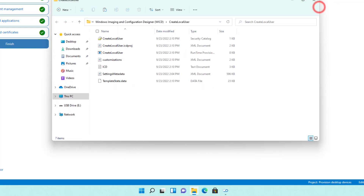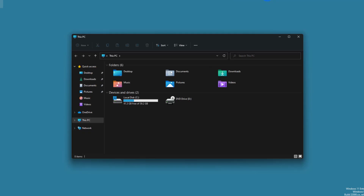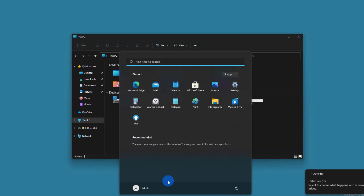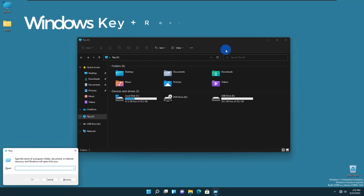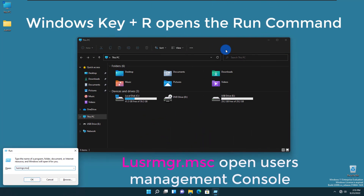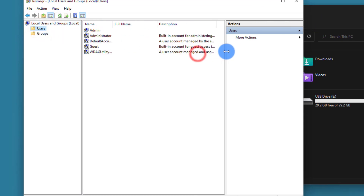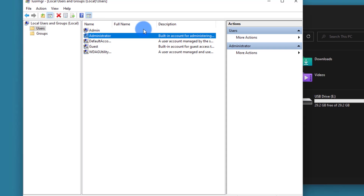Let's go and log in to our Windows client. We're going to connect the USB drive. First, let's check the name of this computer — going to Settings > System, we see the VM is called 'desktop-al1vb9e'. Let's also check the local users with lusrmgr.msc. Going to Users, we see the existing local administrator accounts: a user called 'admin', a user called 'administrator' which is disabled, and nothing else.